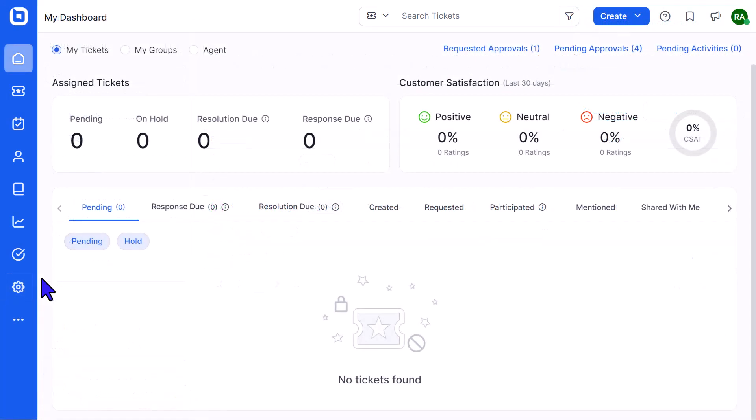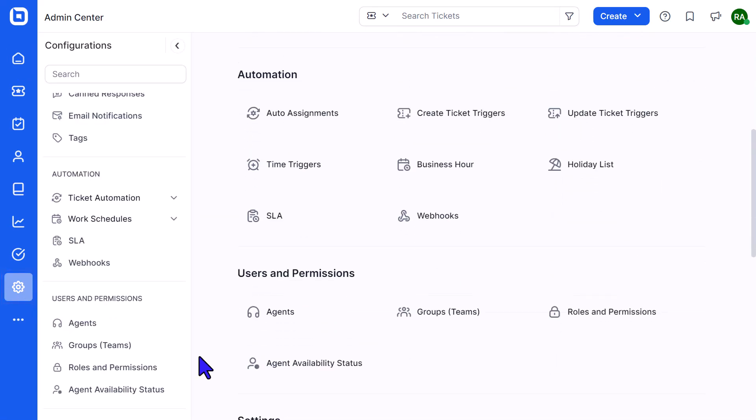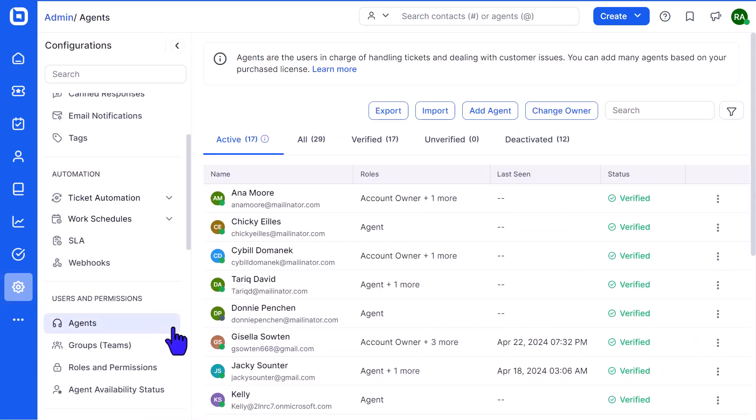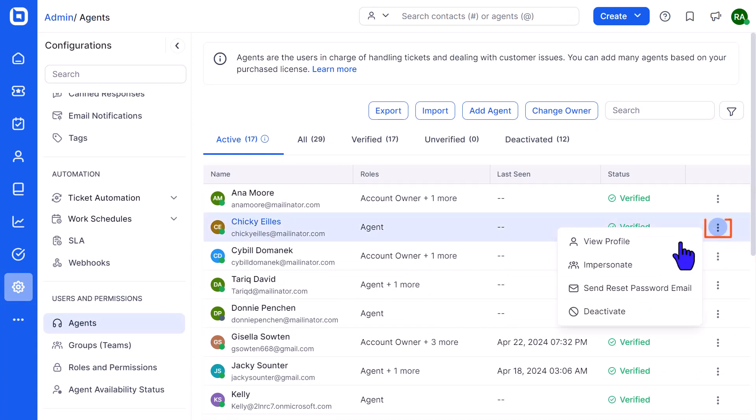Now, let me show you how to impersonate an agent. I sign in to my Bold Desk account as an administrator and navigate to the Admin module. Then, I select the Agent option under Users and Permissions to open the agent list. Next, I click the More Actions icon and select the Impersonate option.